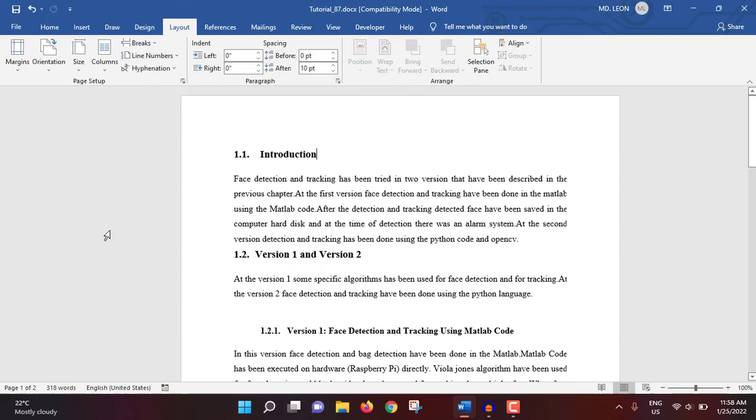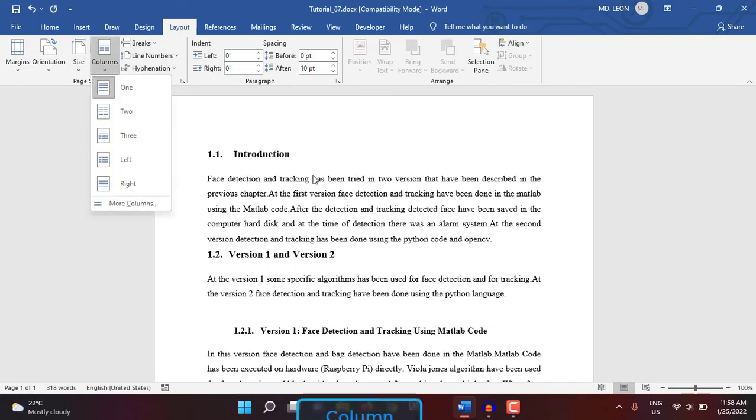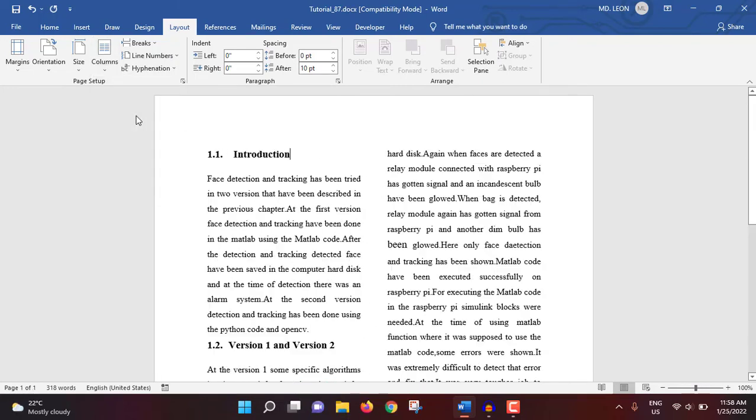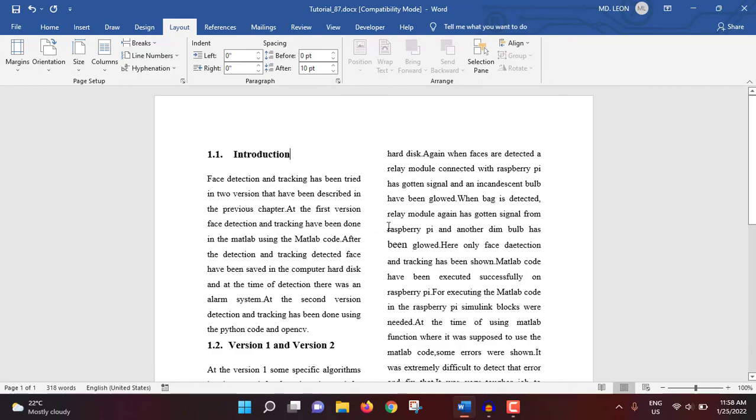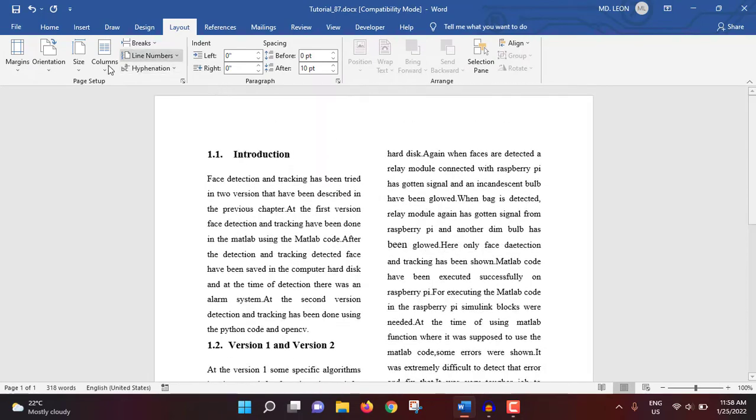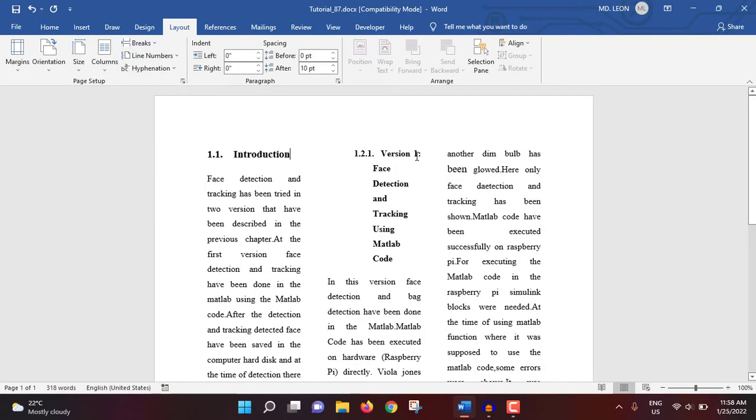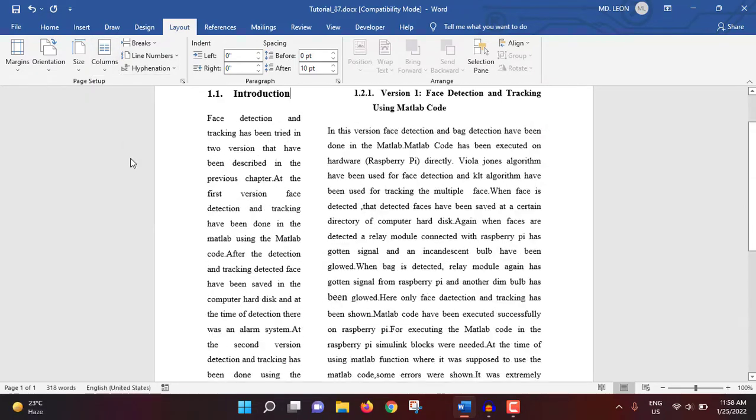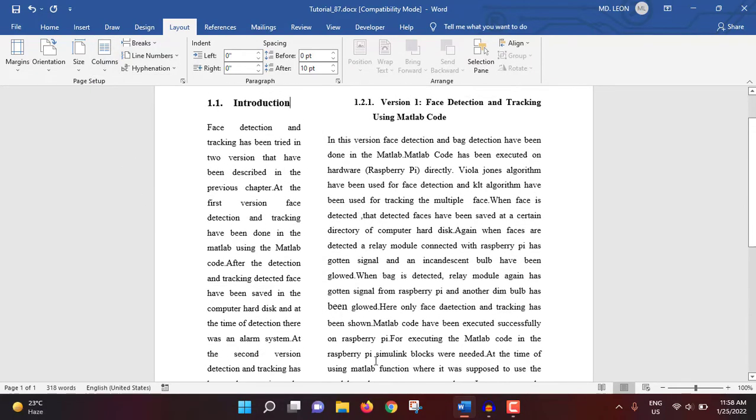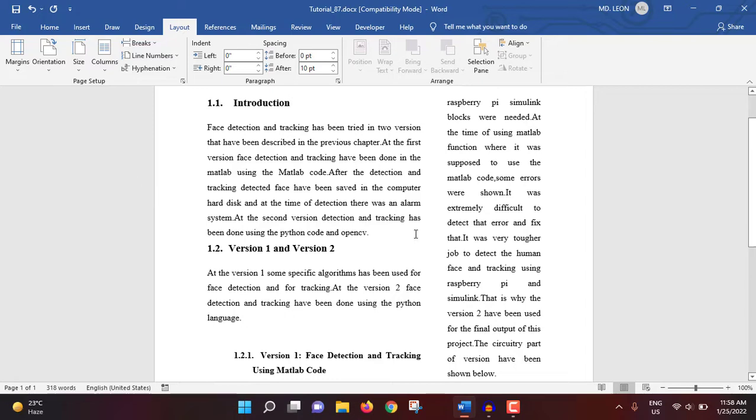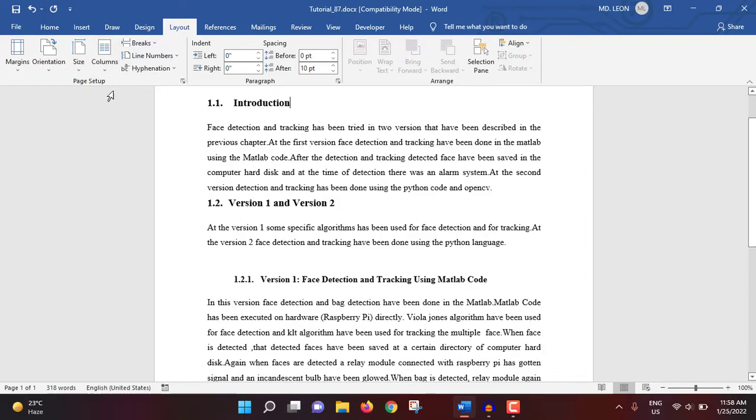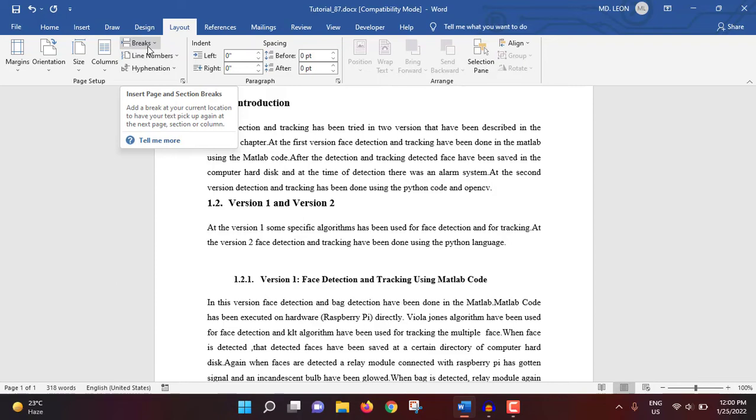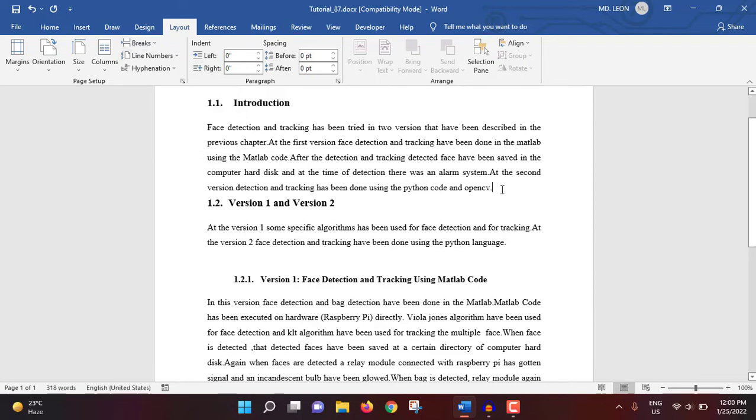Then column. In my current document, one column is selected. If I select two columns, the two columns will be created. If I select three, then three columns will be like that. If I select left, then at the left side there will be one column and at the right side there will be another column. If I select right, then it will be inverted. I'm selecting one column. The next thing is breaks. It is very important.